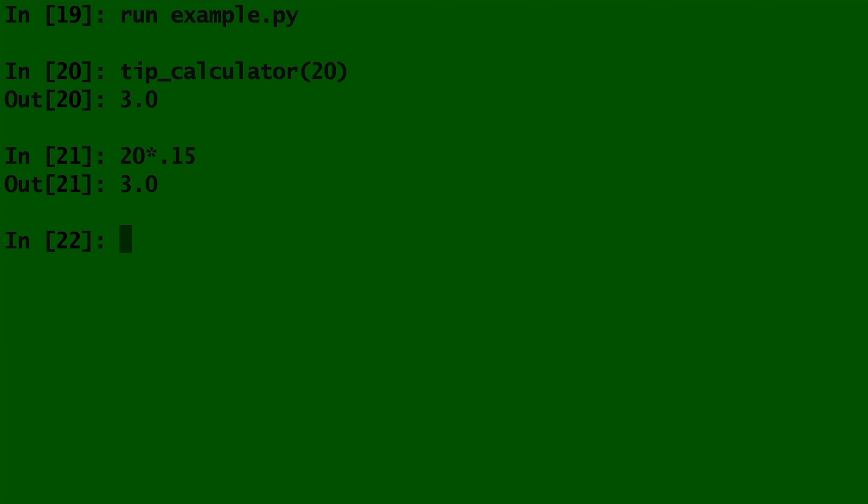Now let's say we want things to be just a tiny bit more complicated. Suppose on meals that cost greater than $50, you usually tip 20% instead of 15%. And you want to include this inside of your function. We can just by using a simple if statement.